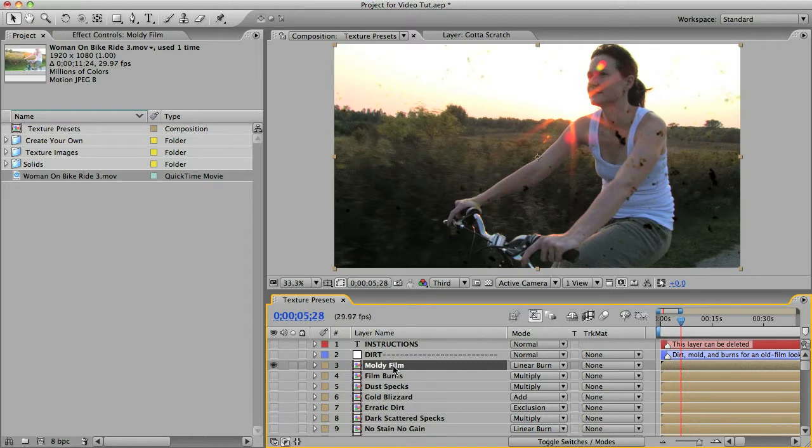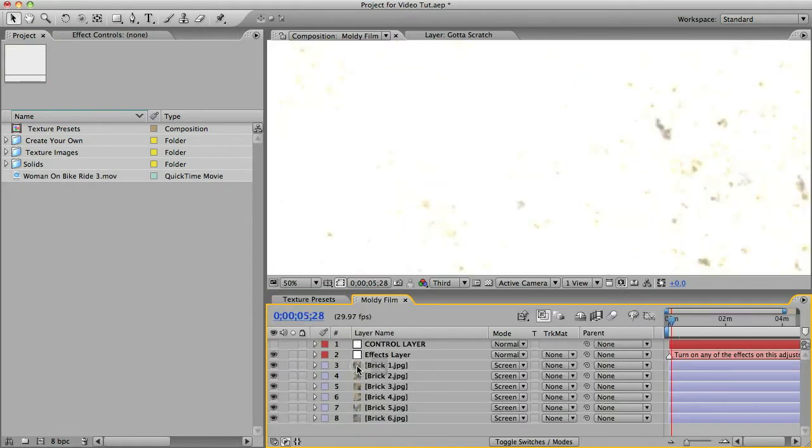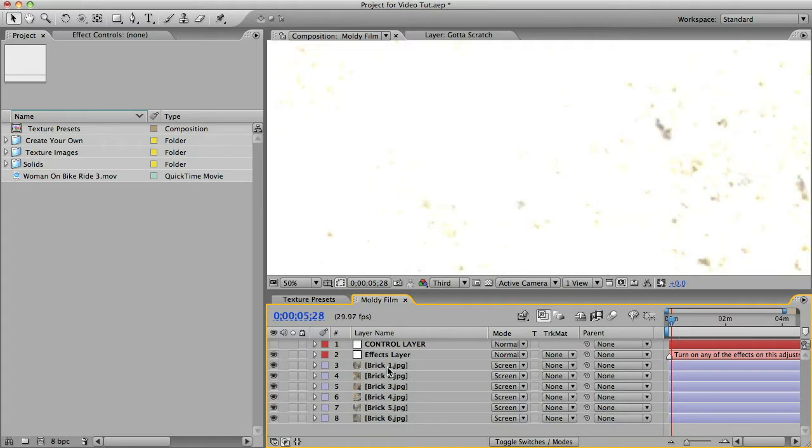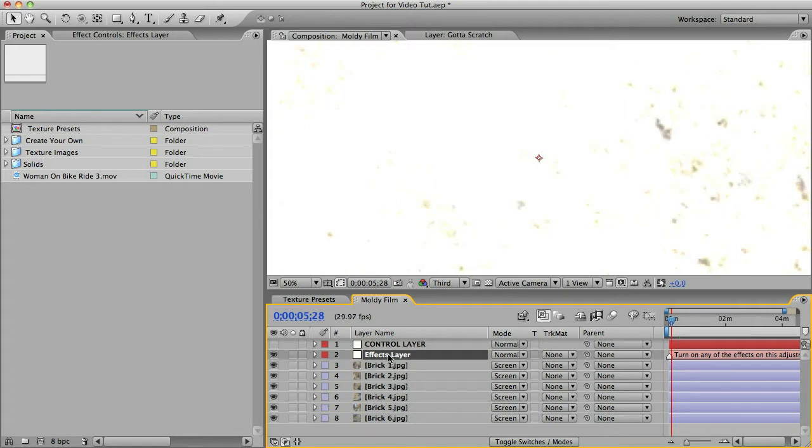Now if you want to get in there and customize one of these textures, just open up the comp. You can do that by holding down the option or alt key and double clicking the layer. And you can see now that we have all of our photos here as well as this control layer and this effects layer.